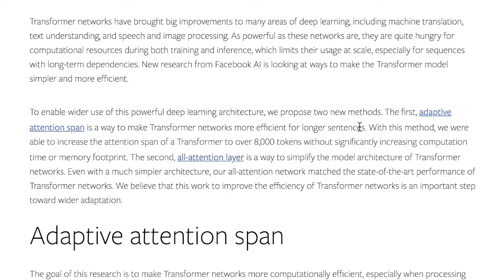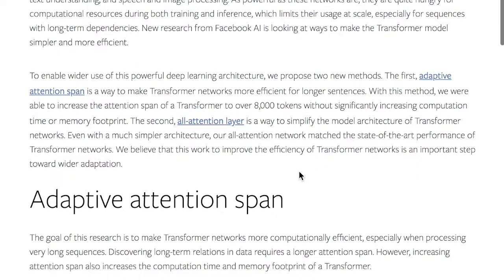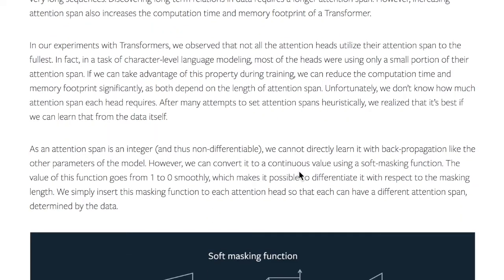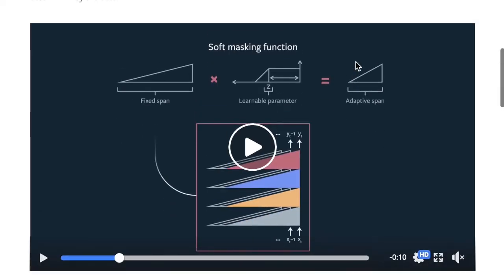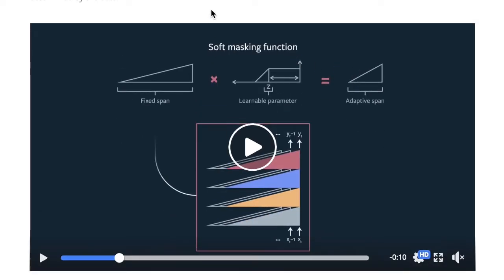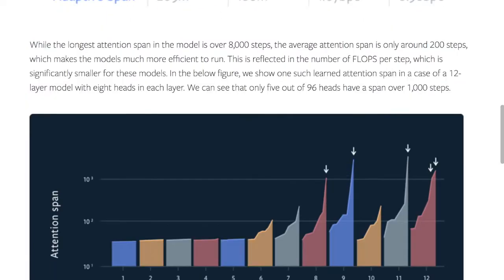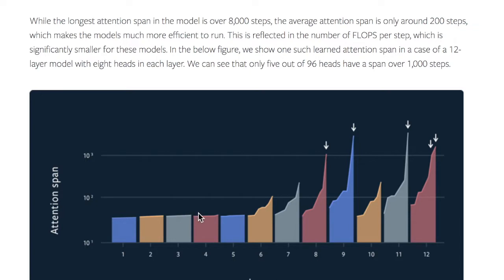This is done through the adaptive attention span and the all-attention layer. They provide an explanation of how discovering long-term relations in data requires a longer attention span. However, if you just increase the attention span of each of the transformer heads, the computation time and memory footprint of the transformer will explode. They notice that the attention spans in the different heads of the transformer aren't all used efficiently, so they deploy a differentiable scheme with a soft masking function to learn the attention span in each attention head. Only five out of the 96 heads have an attention span of over a thousand steps, going as high as 8,000 steps, whereas the average attention span is only 200 steps.